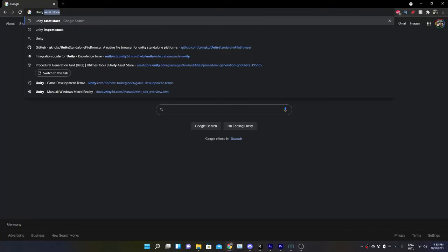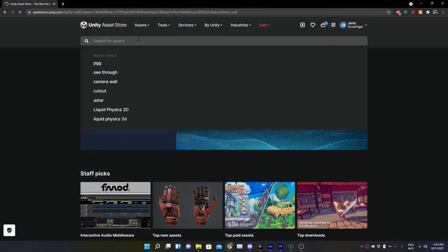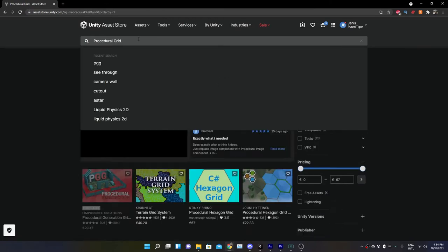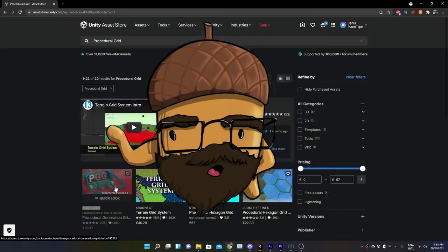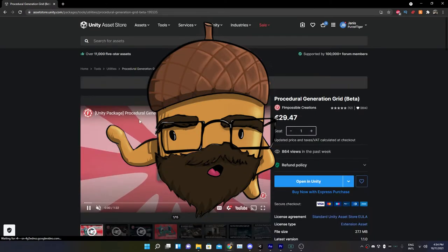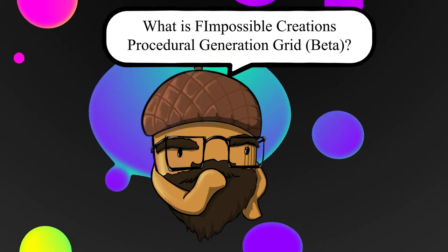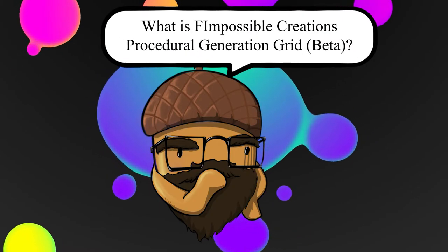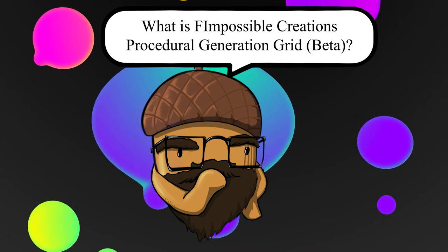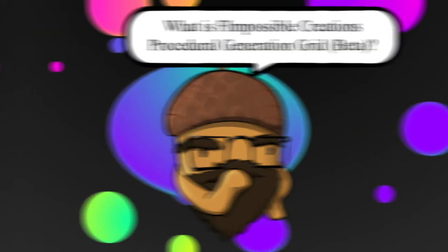First of all, we're going to open the Unity Asset Store and search for Fimple Creations Procedural Generated Grid Beta. As the name of the asset already says, this is currently in beta and it's 50% less than when the pack fully releases. But what actually is Procedural Generated Grid from Fimple Creations? Let's have a small little look.